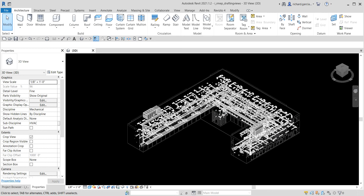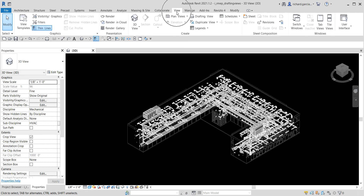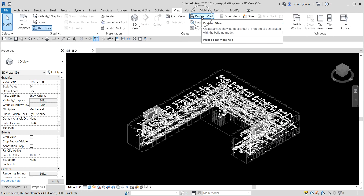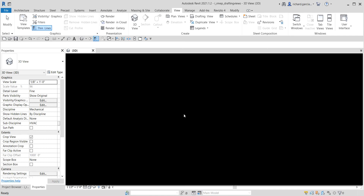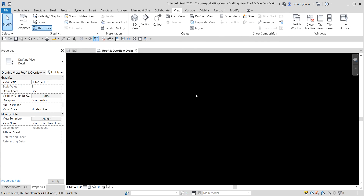To create a drafting view, go to the View tab and click Drafting View. Specify the name — I'm going to call this 'Roof and Overflow Drain'. I'll use the default scale and click OK. As you can see, you now have a blank drafting view added to the project browser under the Drafting Views node.